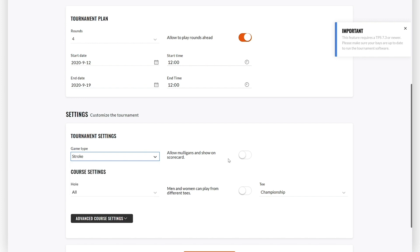The next setting you must consider is Allow Mulligans and Scorecard. In the Allow Mulligans and Scorecard setting, you can choose whether tournament participants should be allowed to take mulligans in the tournament. Please note that mulligans used will be stamped on the scorecard.